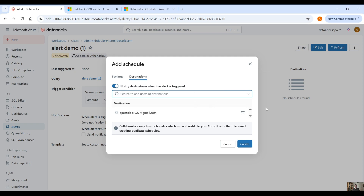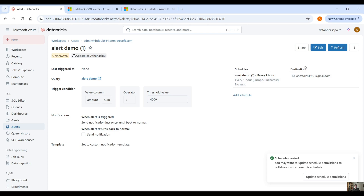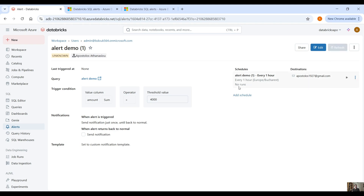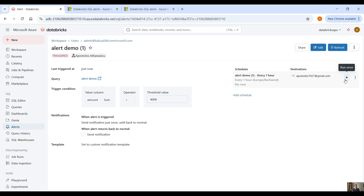Back in the alert, we can add the scheduler and then under destinations add your destination receiver — you can have multiple destinations. Click create and you will see the scheduler and destinations are set up. The status is still unknown, so click on refresh to evaluate the query. The status changes to triggered because the sum amount is greater than 4000, so this will now send a notification.